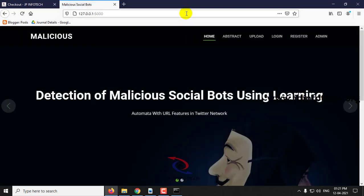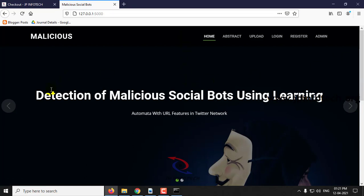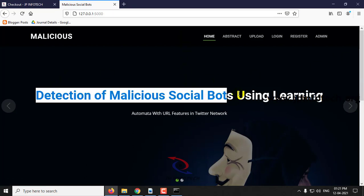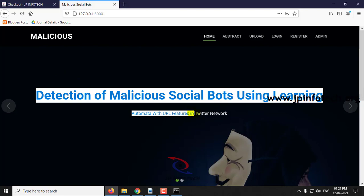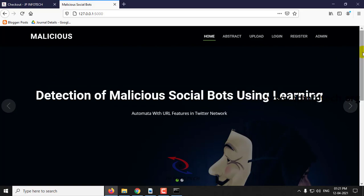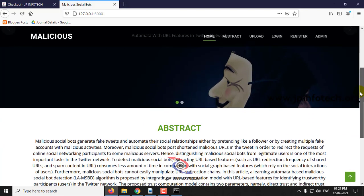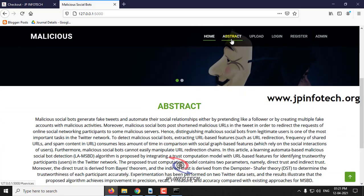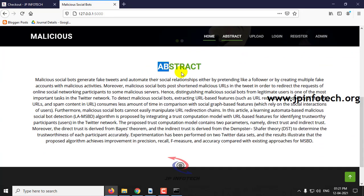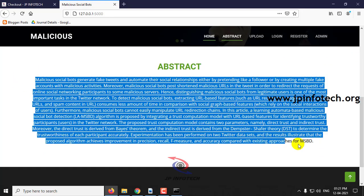This is the home screen or welcome screen of the project, with the project title Detection of Malicious Social Bots Using Learning Automata with URL Features in Twitter Network. You can also find the abstract as mentioned in the base paper.